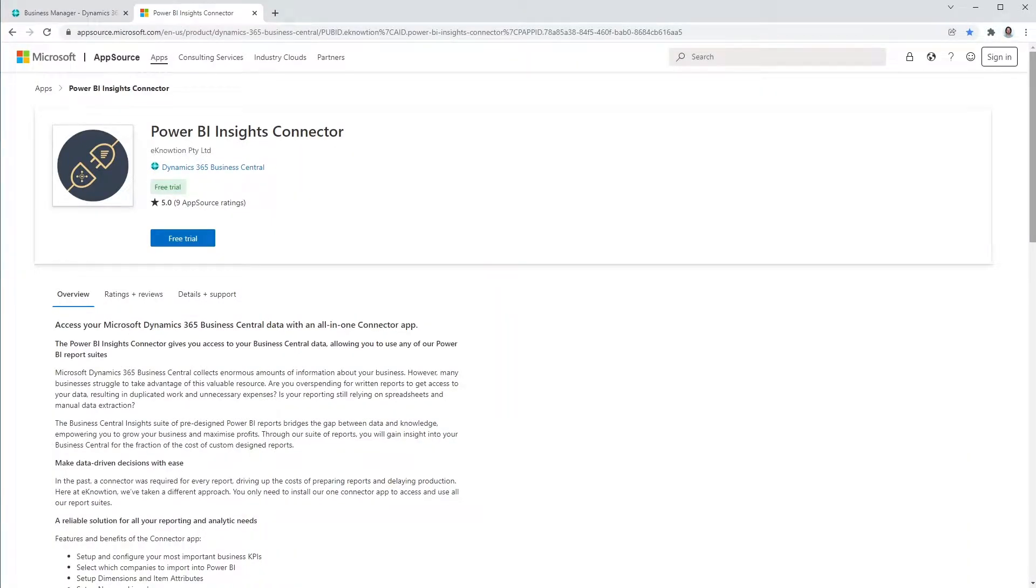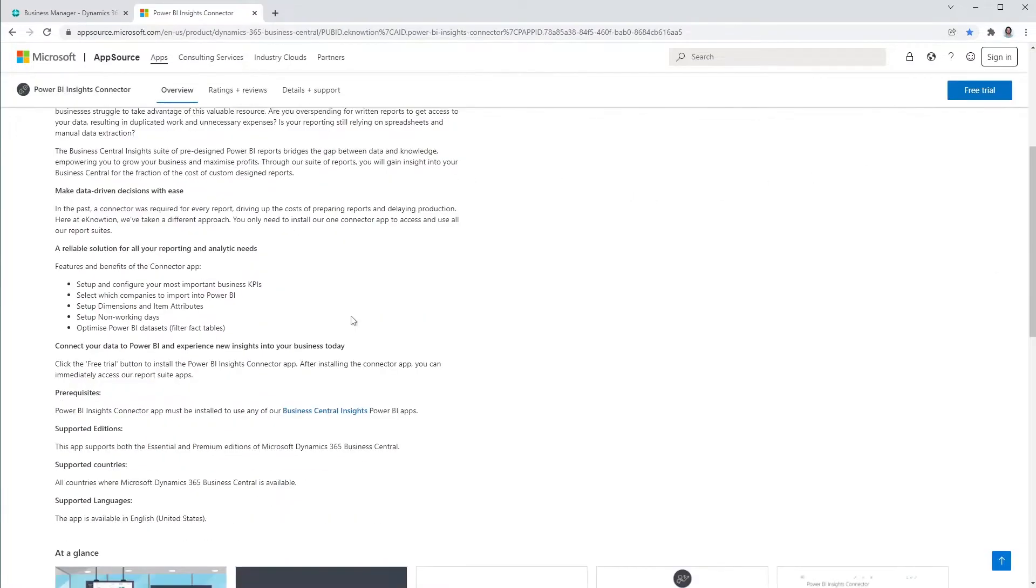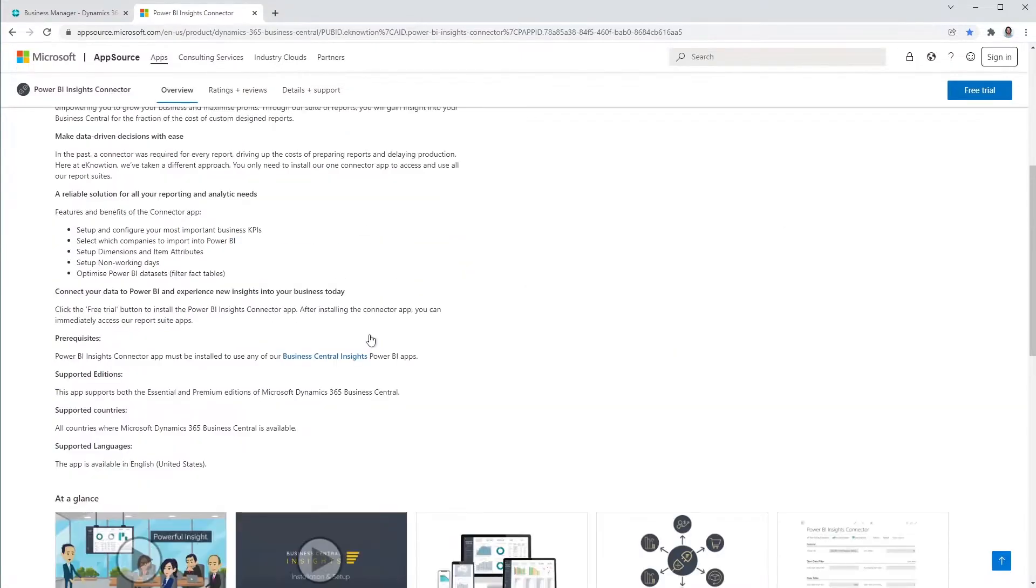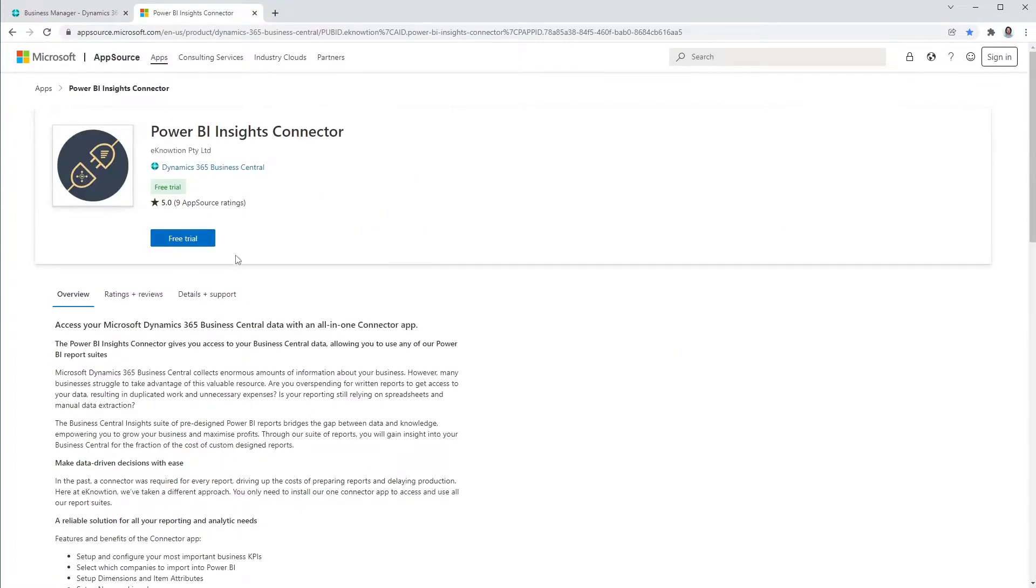The Power BI Insights Connector app gives you access to your Business Central data allowing you to use any of our Power BI report suites. The Power BI Insights Connector must be installed to use any of our Business Central Insights Power BI apps.